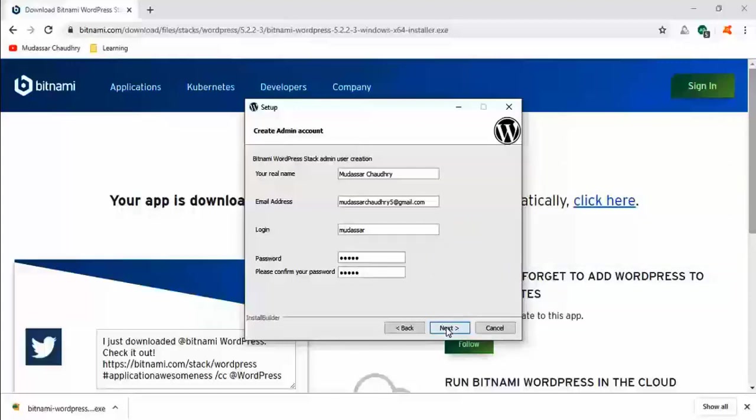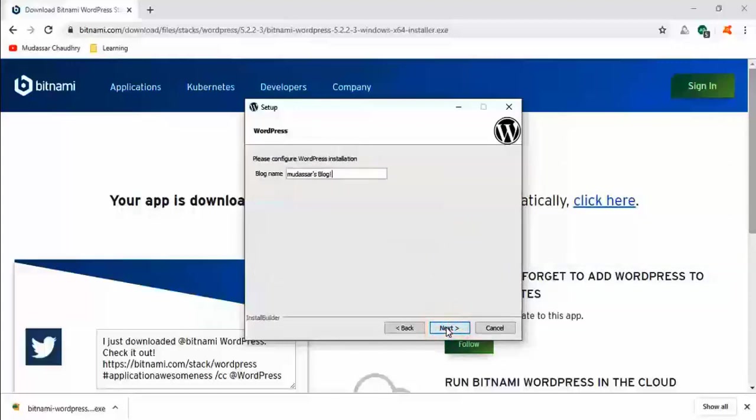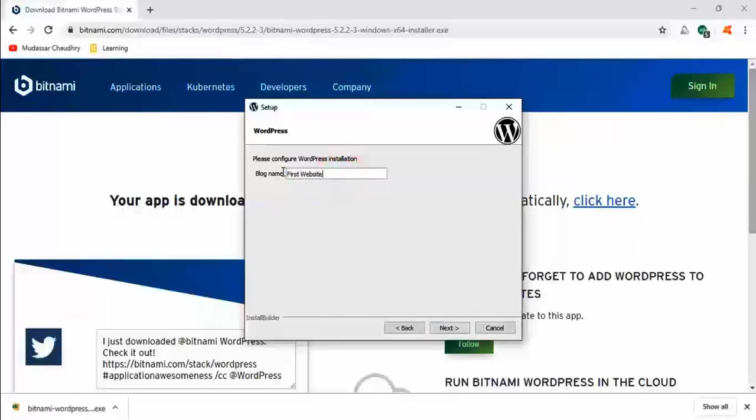So when it is complete, click on next. Put your blog title and keep clicking next.